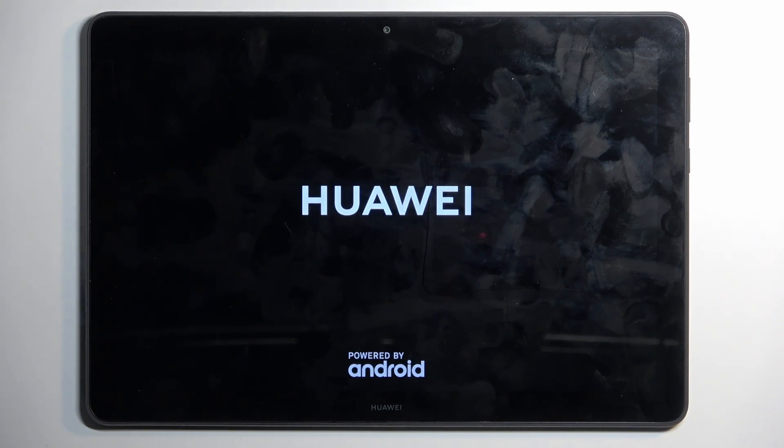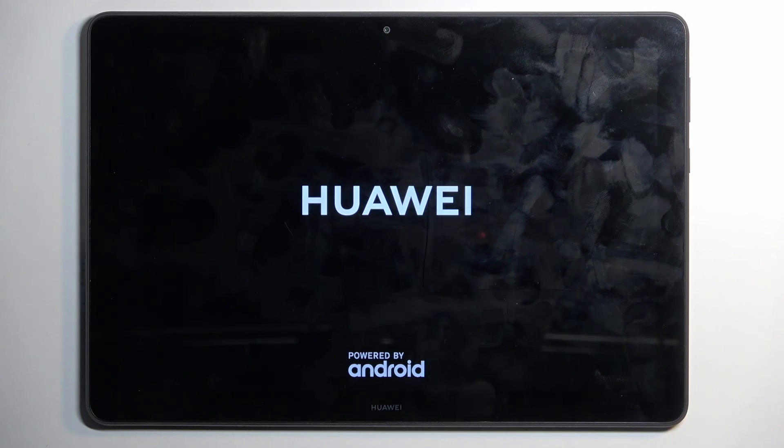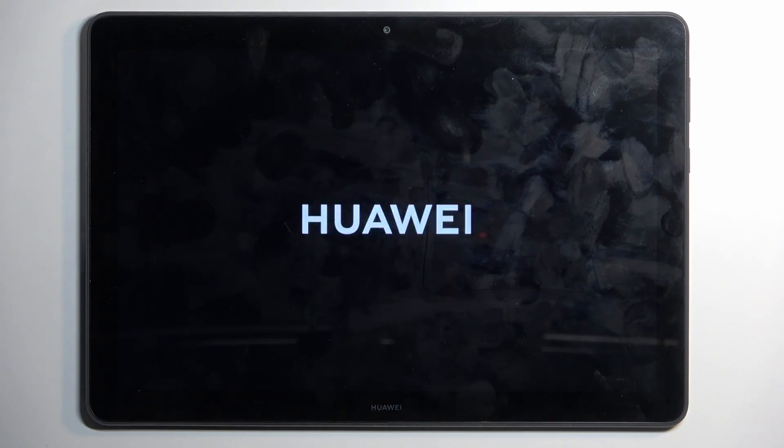Once it's done doing absolutely nothing apart from showing the logo, it's then going to boot up and show us the setup screen. So I'm going to be back once that's visible for me.